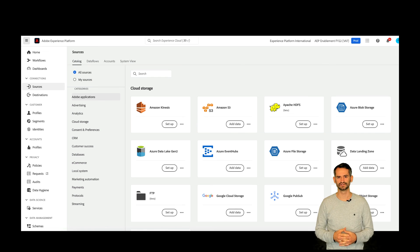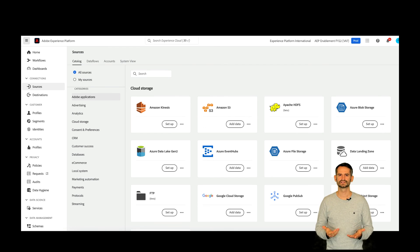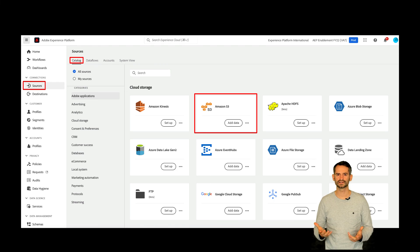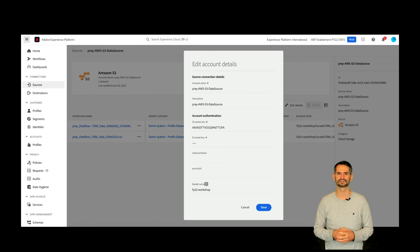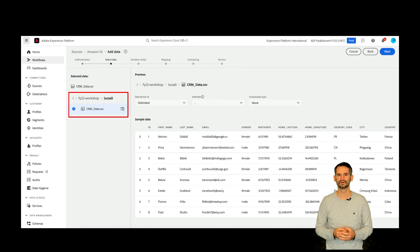As you can see, there are connectors for Adobe applications, cloud storages, CRM systems, databases and many more. Let's assume we would like to set up the connector for Amazon S3. Under the cloud storage category, select Amazon S3. To connect to Amazon S3, you need to provide an account name and your credentials to establish the connection. Once you have set up the connector, you need to configure a data flow to ingest batch data from Amazon S3.